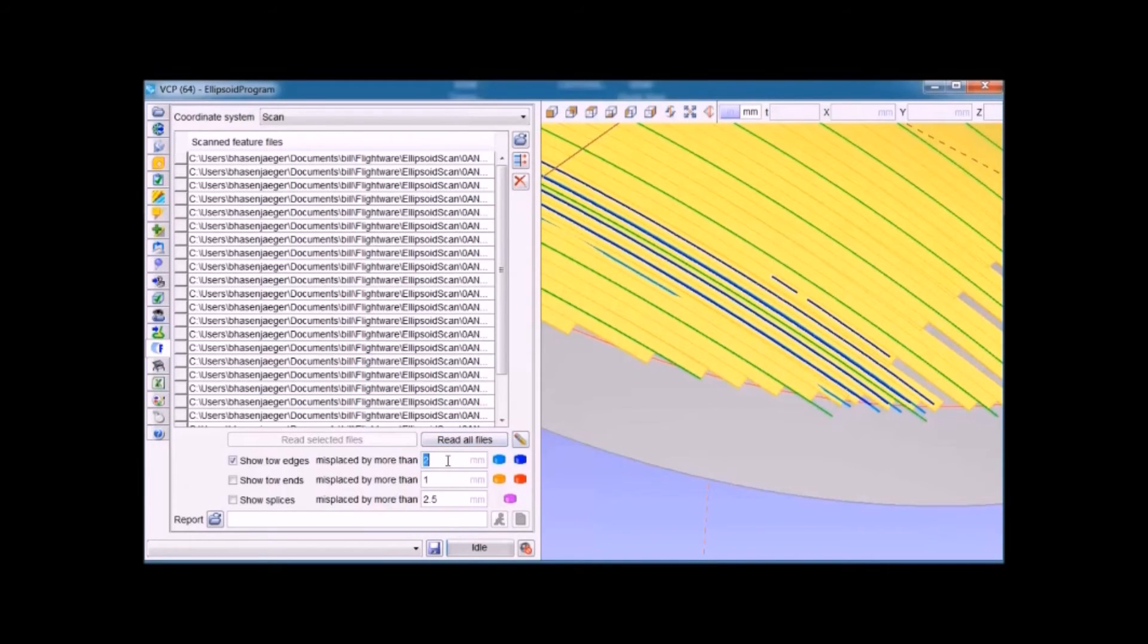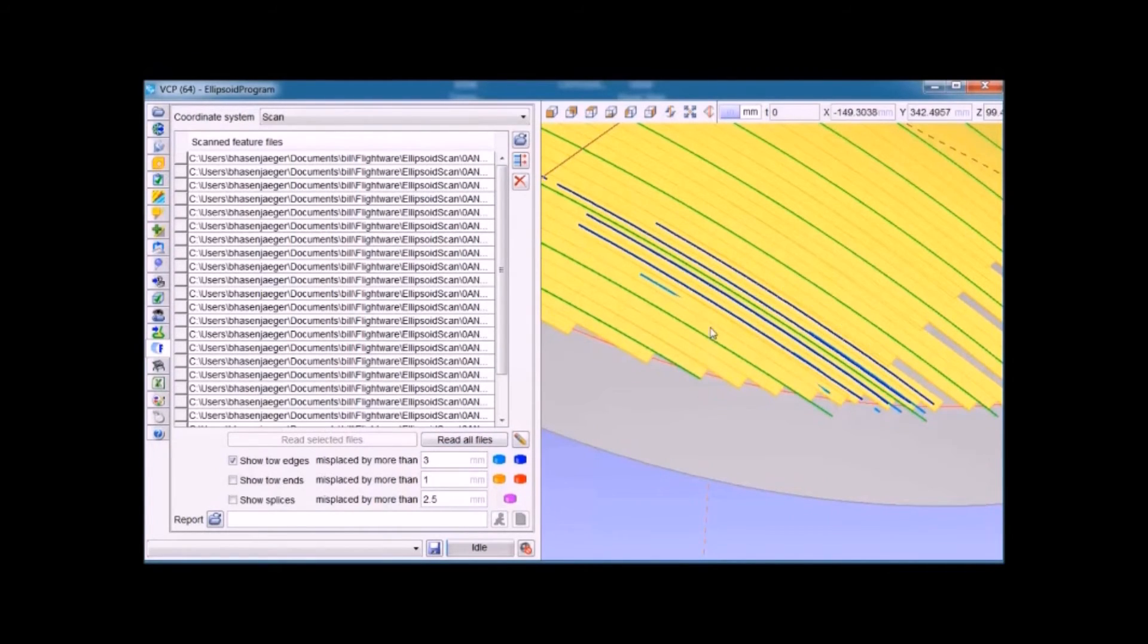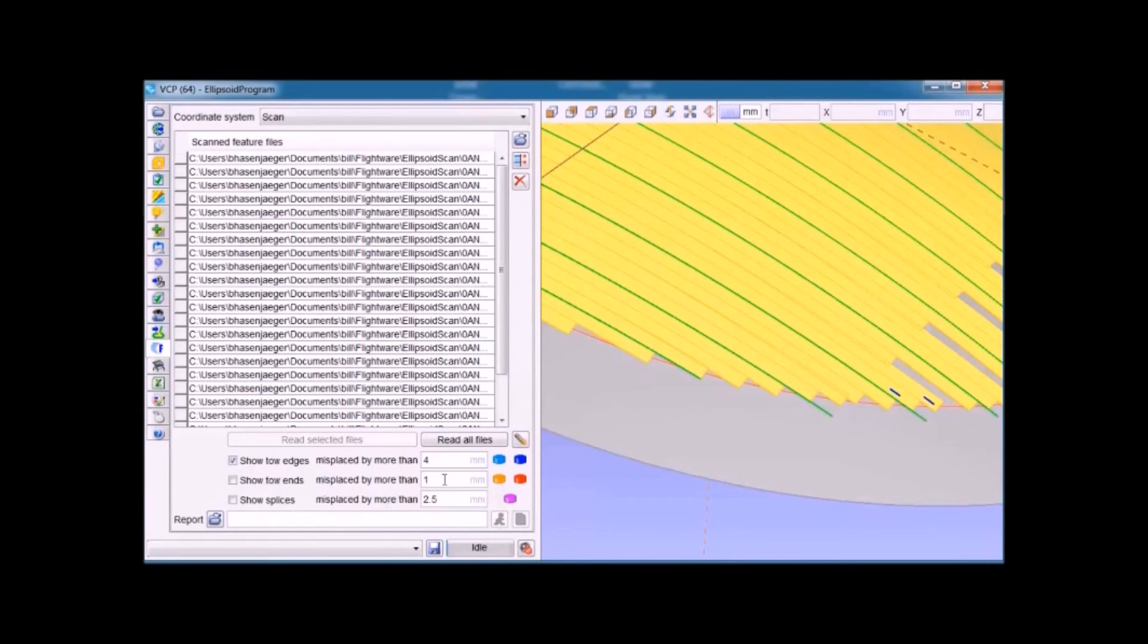Of course, the larger we make that tolerance, the fewer and fewer flaws we will see in the layup as it was made.